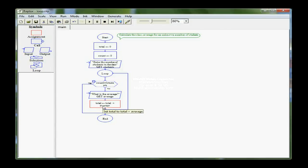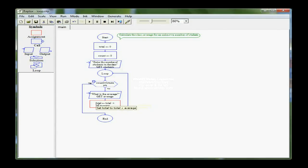And then as it comes through, it's always going to take the current value, add the average, and then restore the total here. And that makes it a running total, or what is known in the computer world as an accumulator.